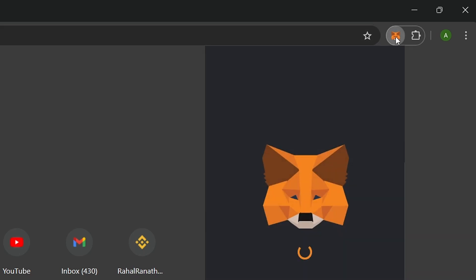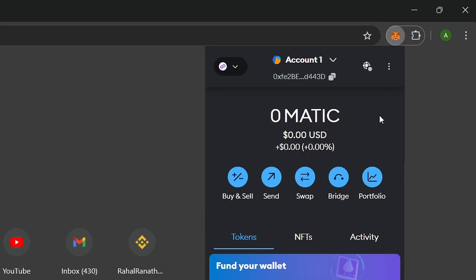First, make sure you have the MetaMask extension installed. If you haven't already, you can visit metamask.io to install it. Once it's installed, open MetaMask.